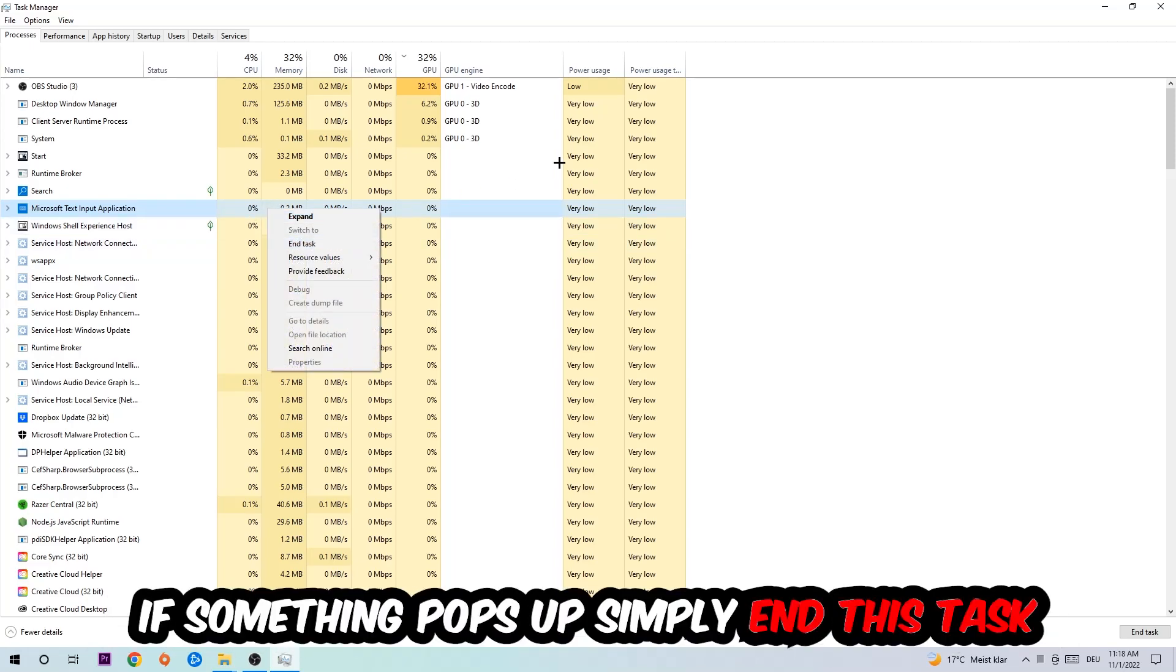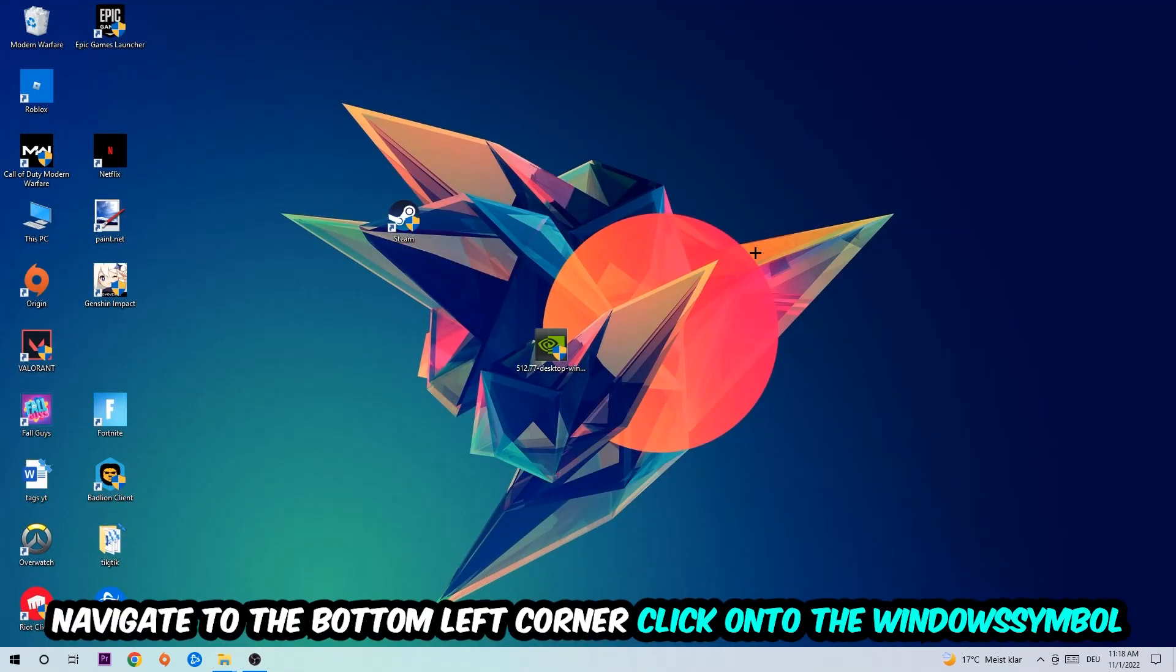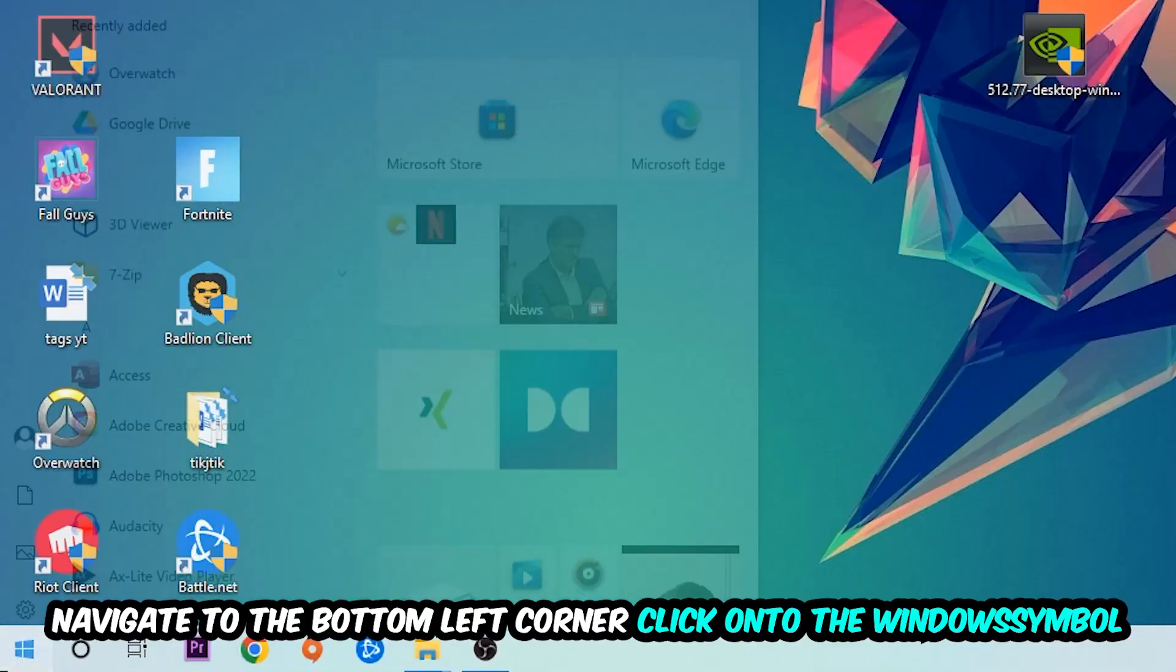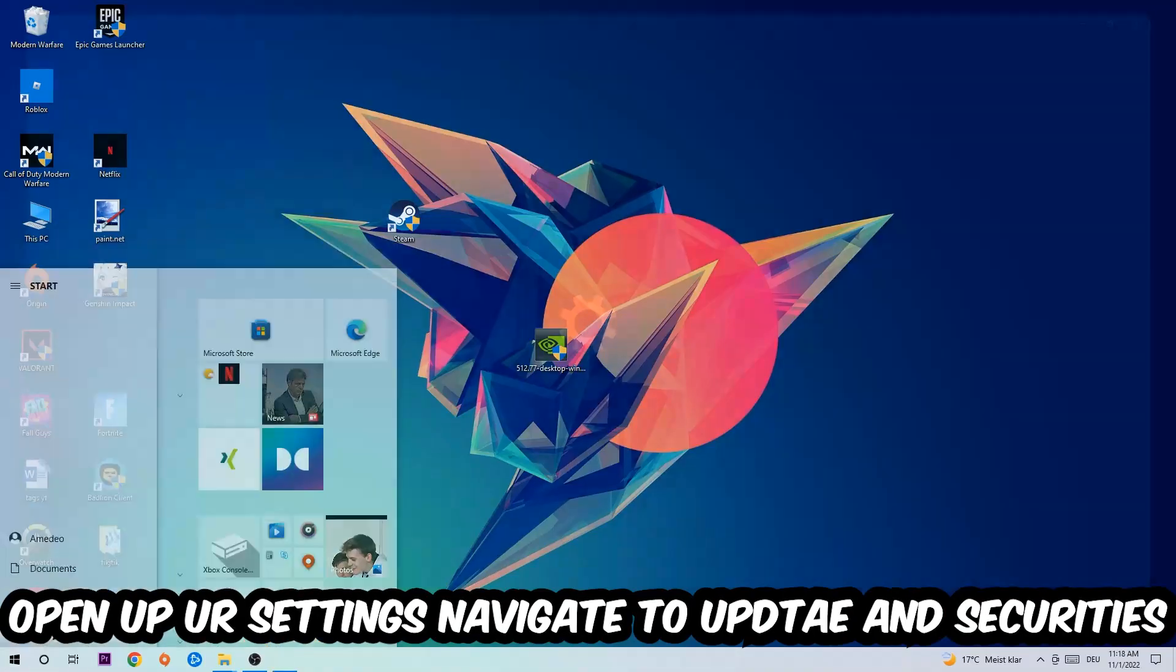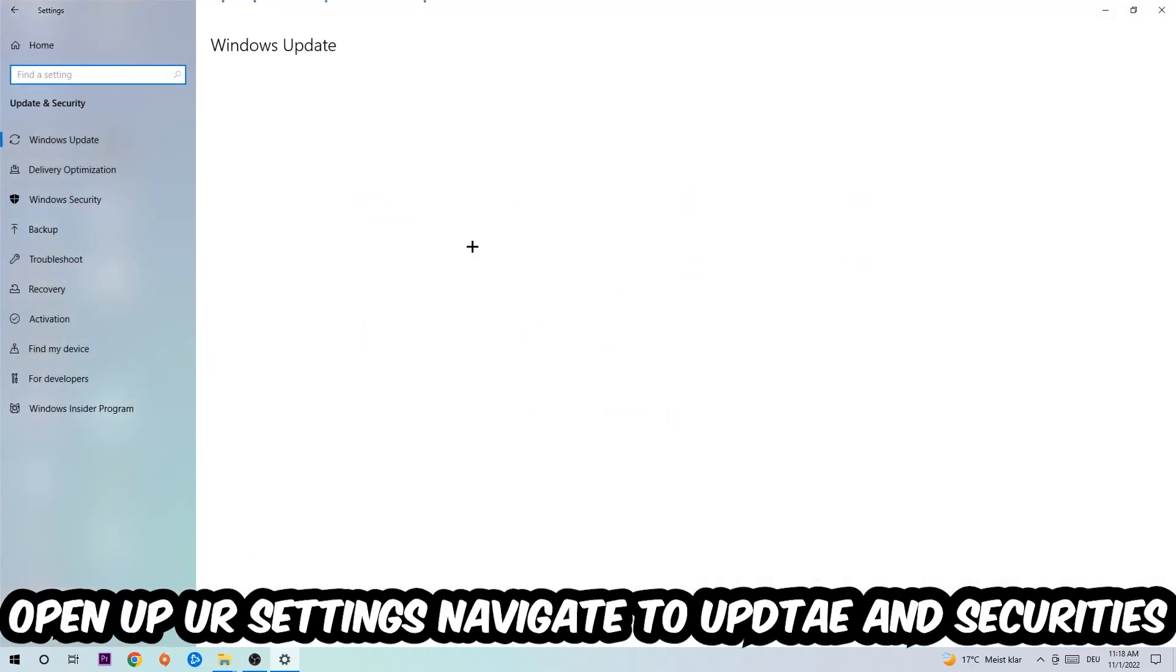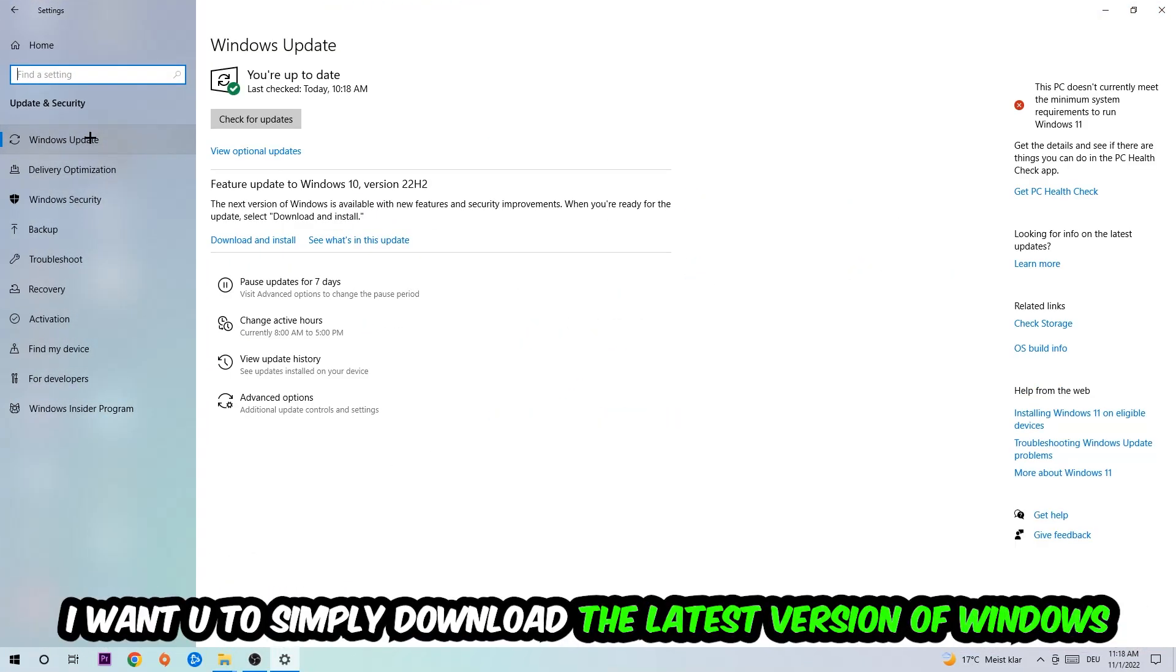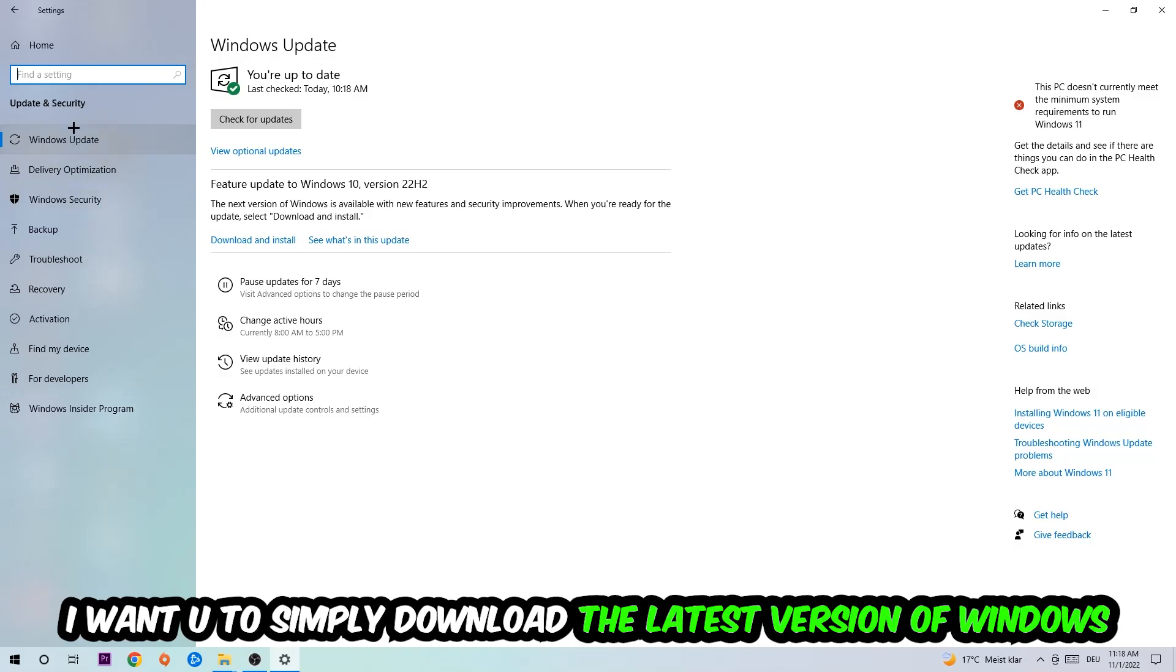Afterwards, you can exit Task Manager. Navigate to the bottom left corner, click on the Windows symbol, open up your Settings, navigate to Update and Security, and then Windows Update. What I want you to do here is simply download the latest version of your Windows driver because it will fix a lot of issues and errors.